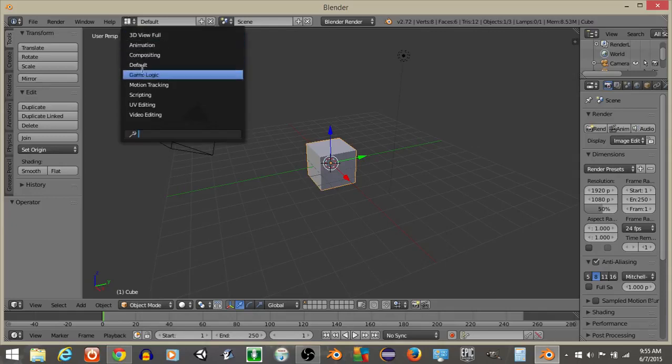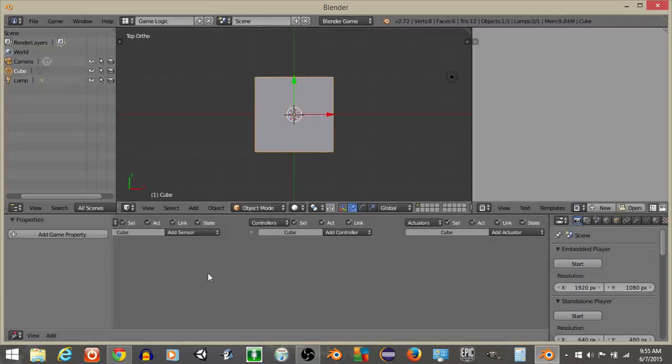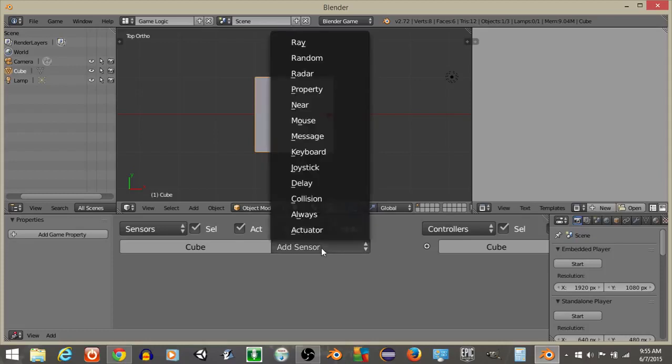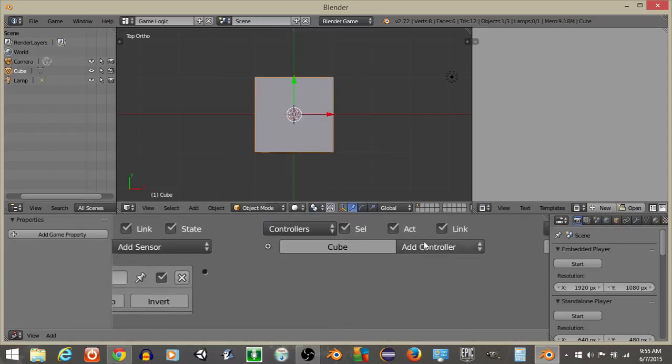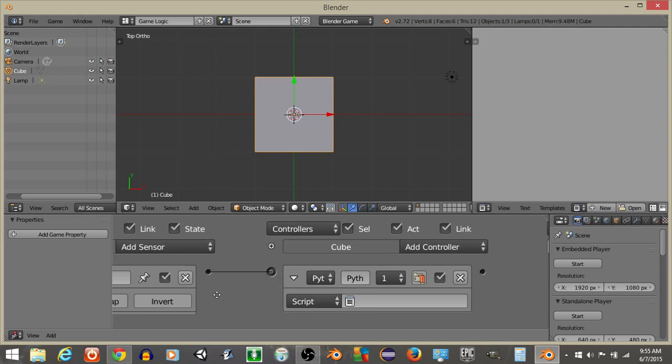To start off, let's go from defaults to game logic and go from Blender Render to Blender Game. And on our cube in the middle, what I'm going to do is add an always sensor and add a Python controller and connect these.